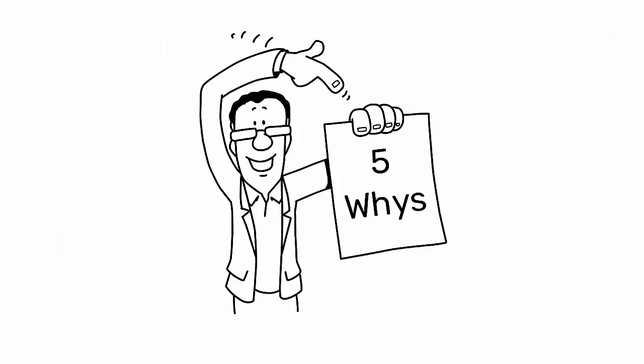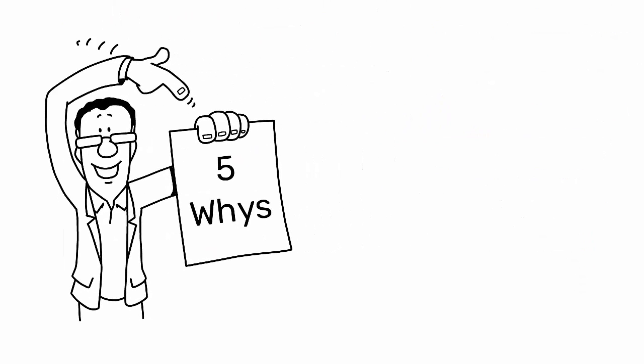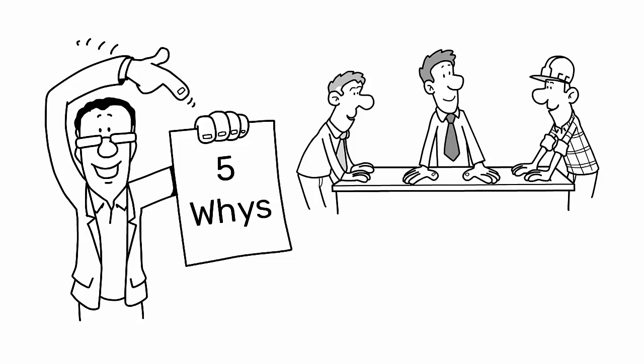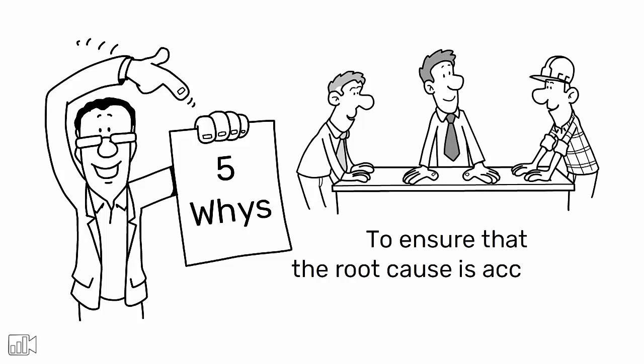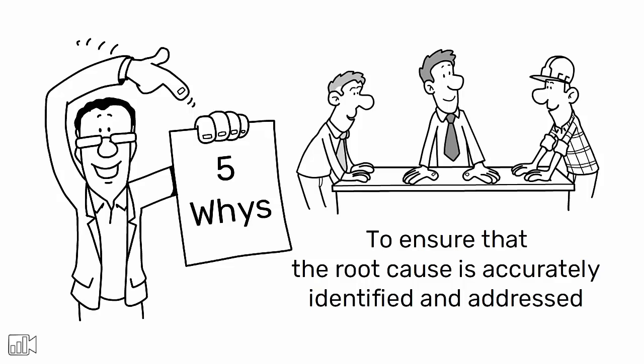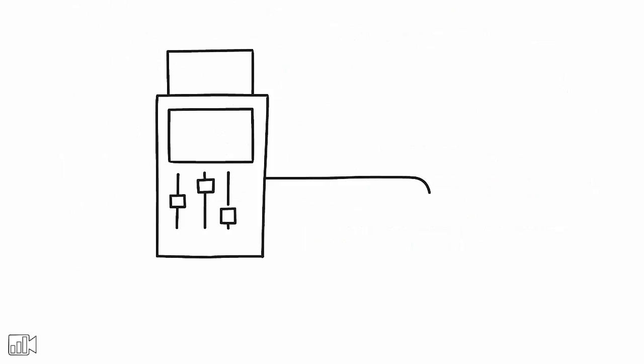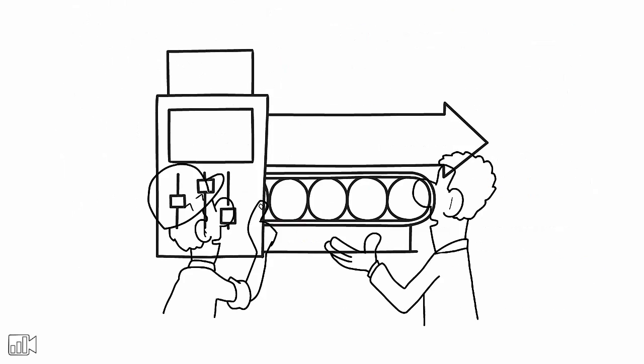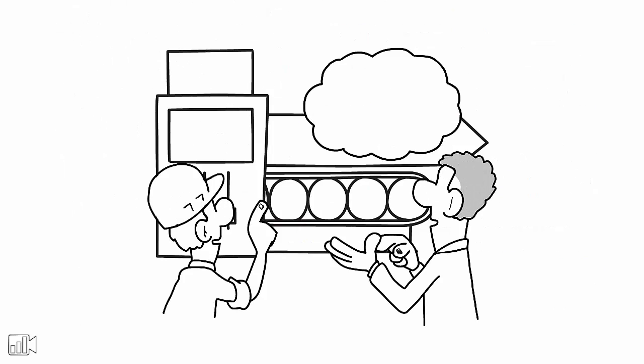The five whys technique is simple and easy to use, but it requires a disciplined approach to ensure that the root cause is accurately identified and addressed. It's important to avoid assumptions and to base each why on the facts of the situation.